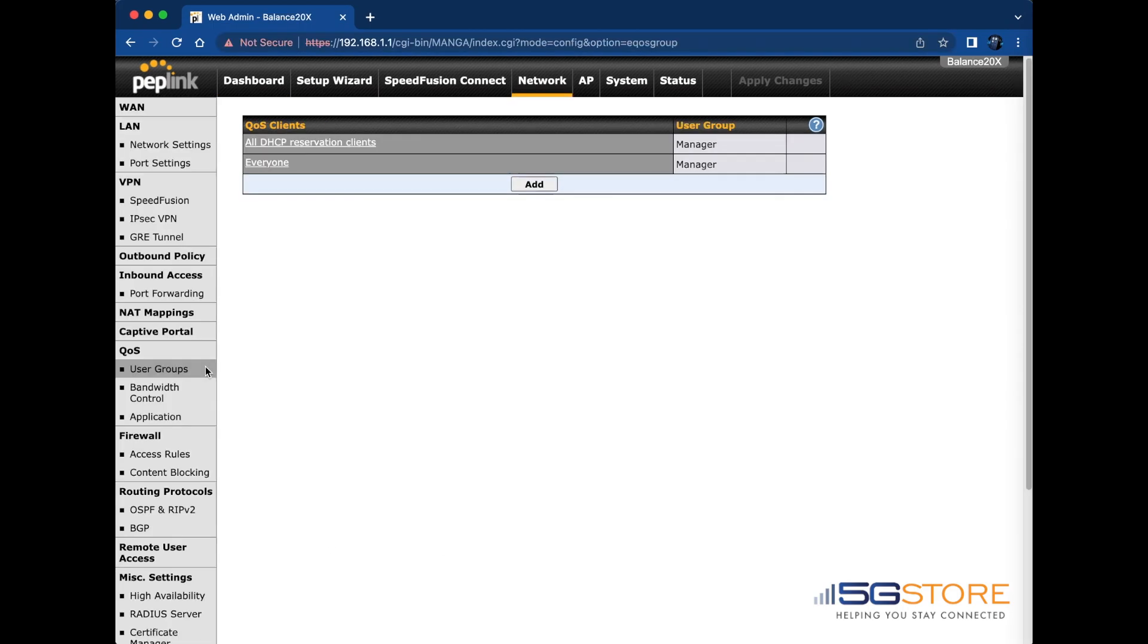Now that we've configured the bandwidth values, we can tell the router how to control the bandwidth that is made available to groups of users or individual users. This is done at the network tab or advanced tab for BR1 users. Then see them in the QoS section and user groups.